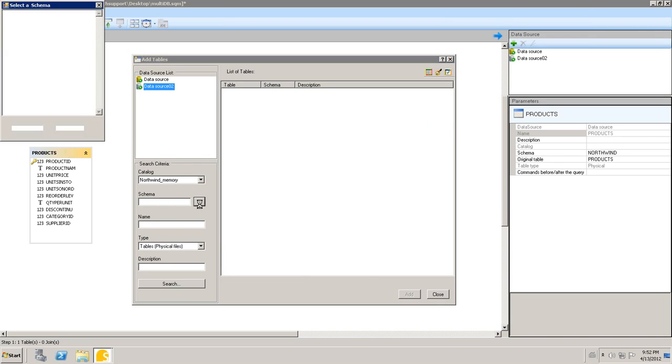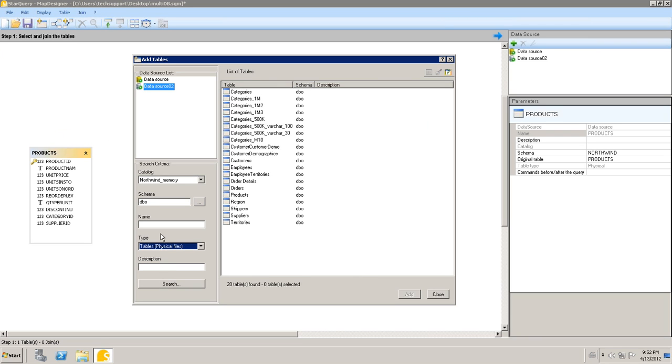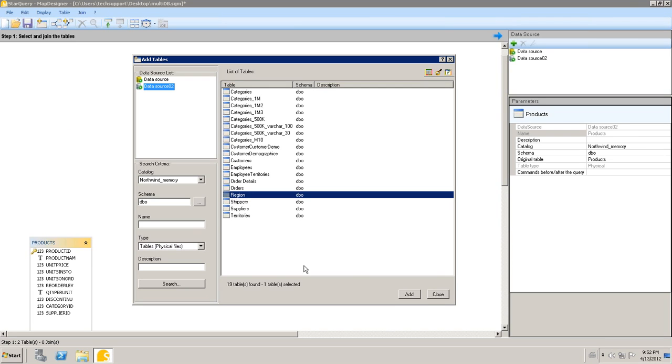I'm going to change to data source 2. I'm going to search on the appropriate schema and I am also going to add the products table from the second database.